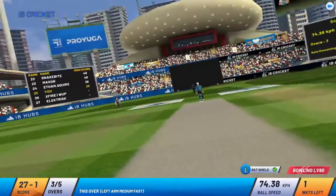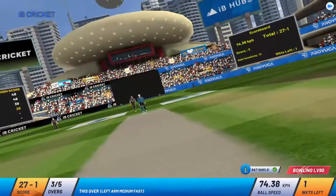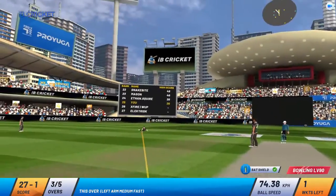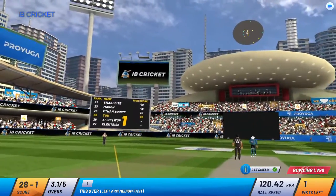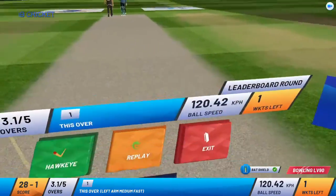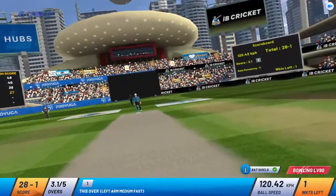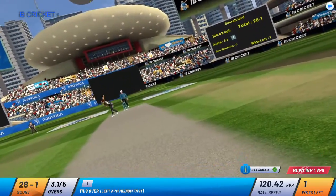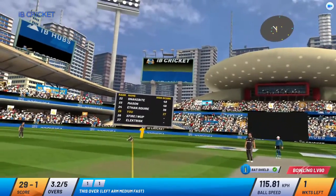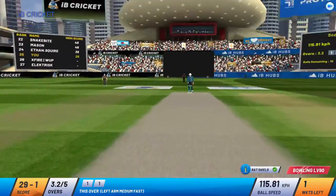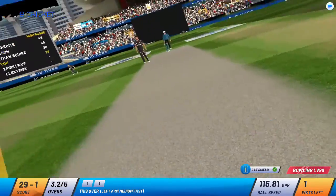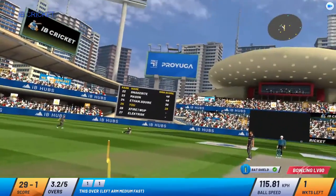Left arm medium fast from over the wicket. Bat comes off the top of the bat. Batsman gets a single. Batsman gently taps the ball. Current run rate is close to 9. A gentle touch from the backstop.